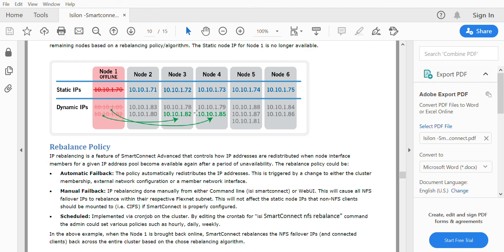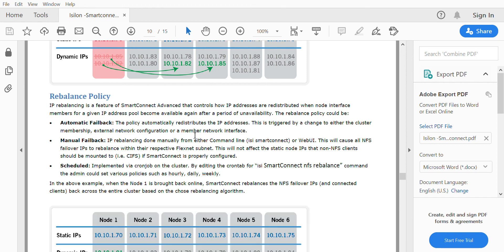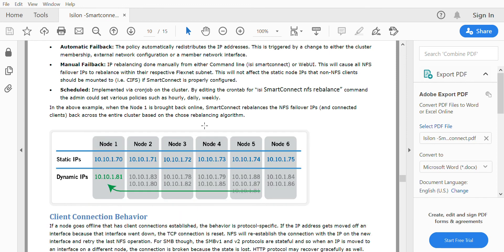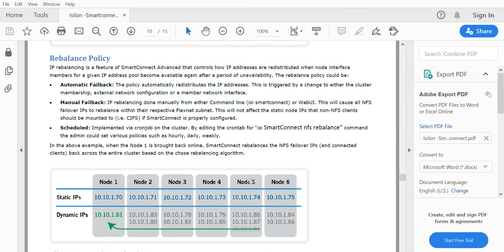When the node comes back, according to the rebalance policy, the IP gets assigned back to the node.